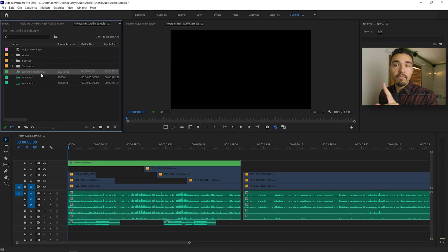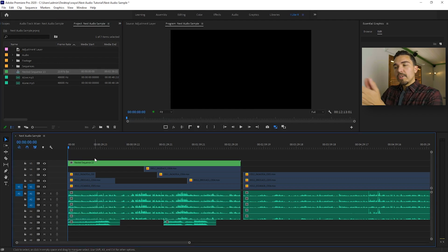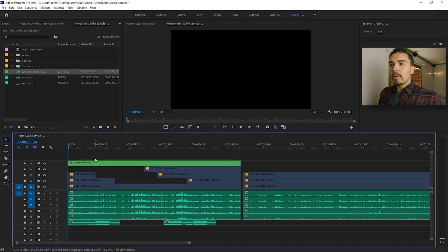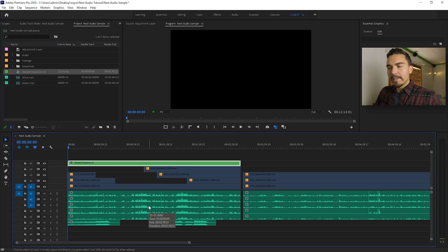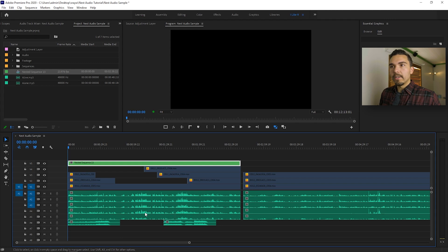Remember what you named it though because we're going to need to find it in our project window. So as you can see now in our sequence, it nested the video but it didn't nest the audio. What's going on? What's the next step? Here's what we have to do.